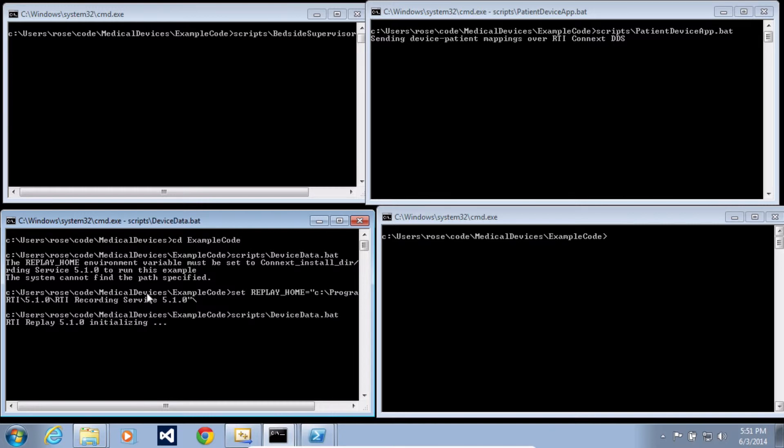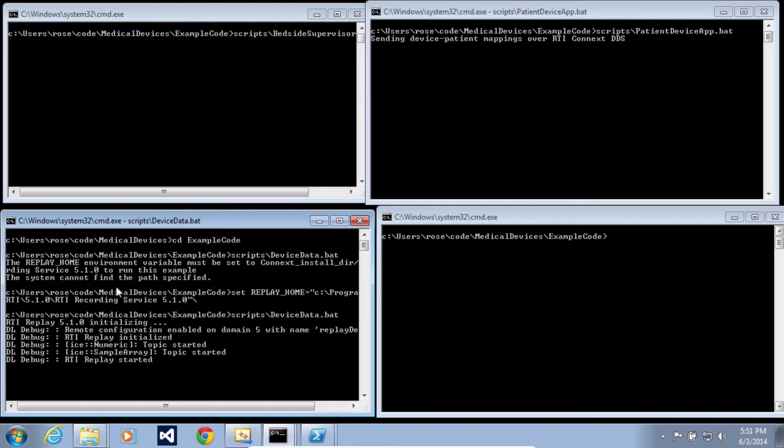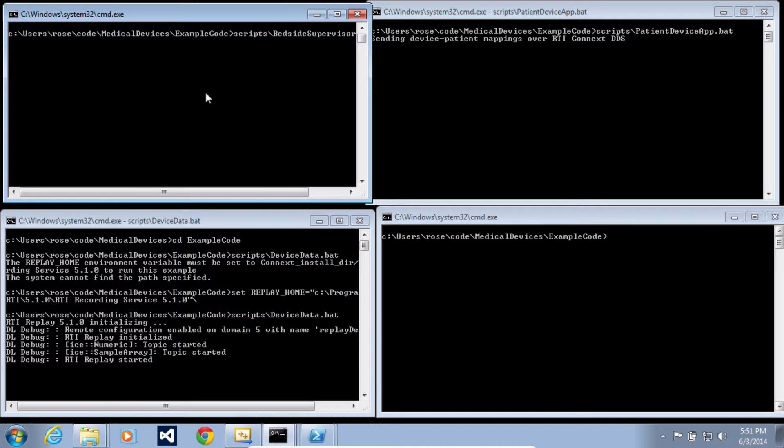Okay, now I'm sending device data, and you'll see here it's initializing the replay service. Now I'm going to start the bedside supervisor application. This is the one that's actually doing the monitoring of this patient data.